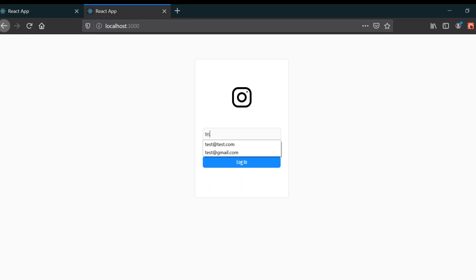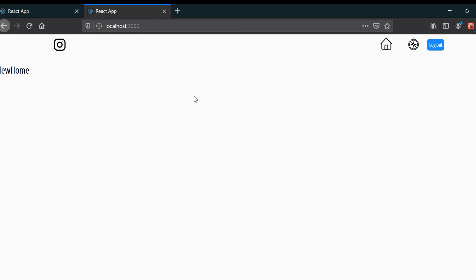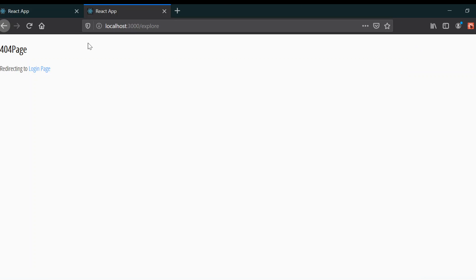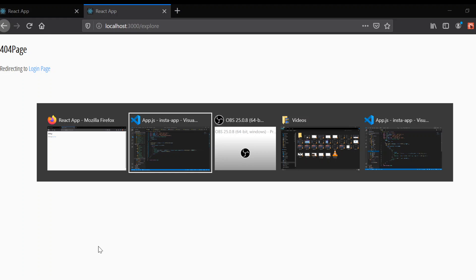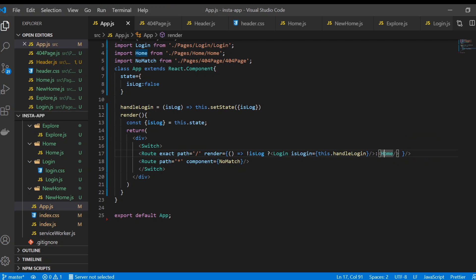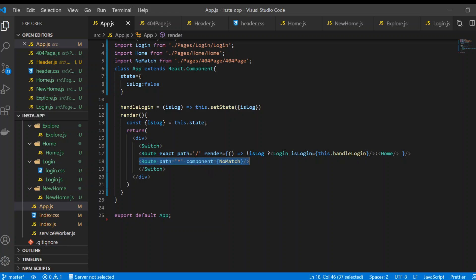If I go to a test address it's working. But if I go to the explore route, it's not working. What happens is because we gave 'exact' on the root path — when the path includes '/explore' it goes to the no-match route at line 18. That's why no match occurs, so we need to remove the 'exact'.